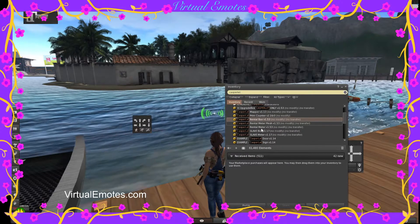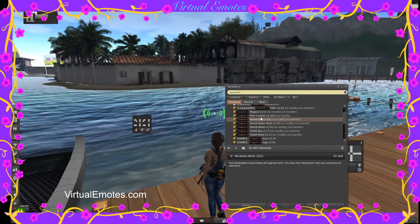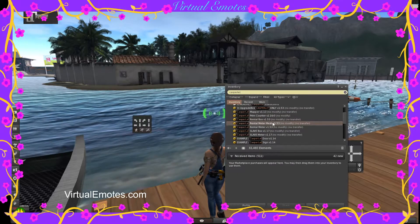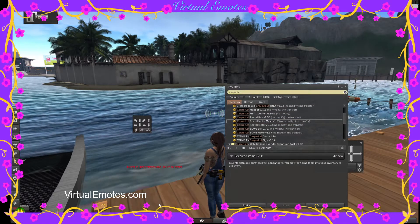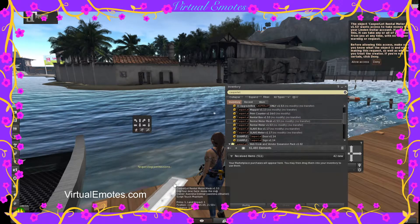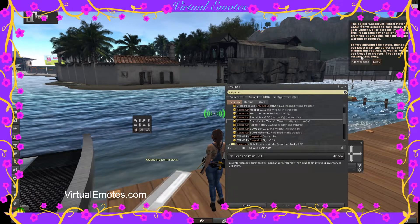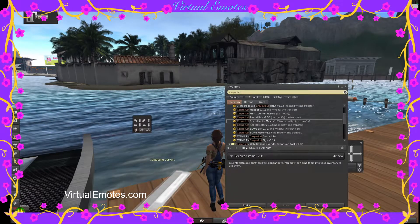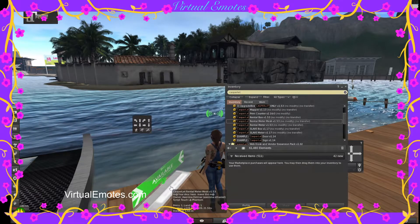Next I'm going to choose one of these rental meter boxes. I like the mesh one myself, so I'm going to use that one. You have to allow permissions — allow access — so that people can pay you and the money goes through correctly.